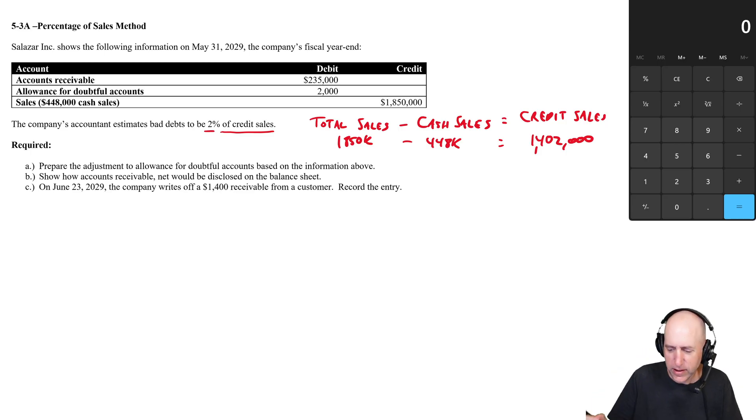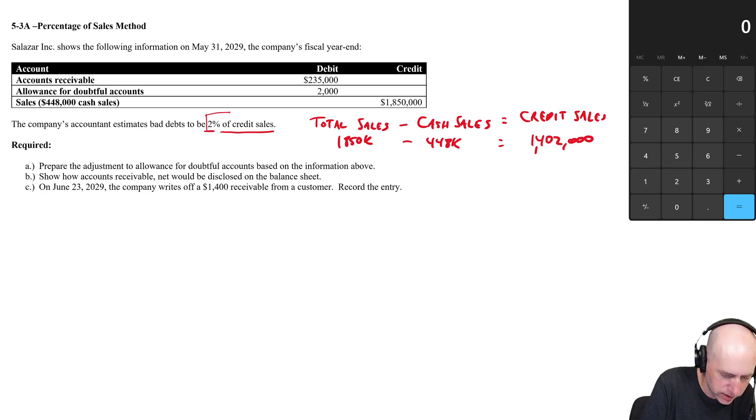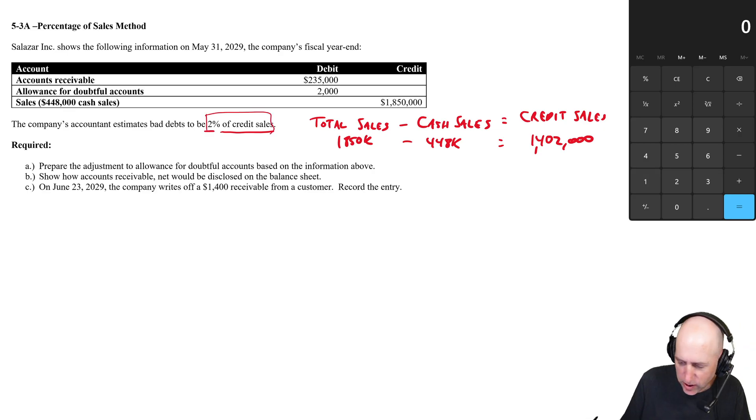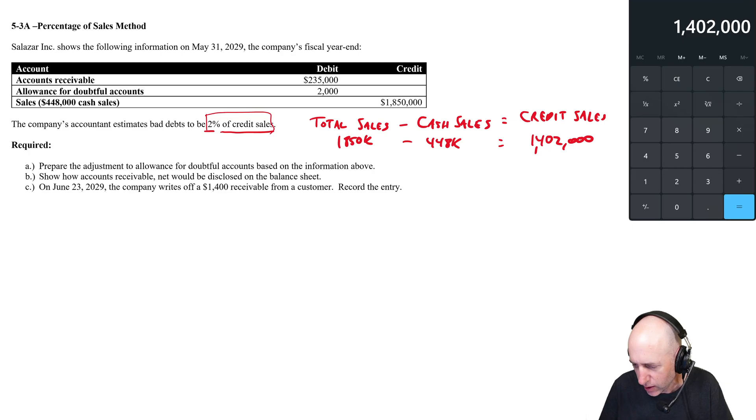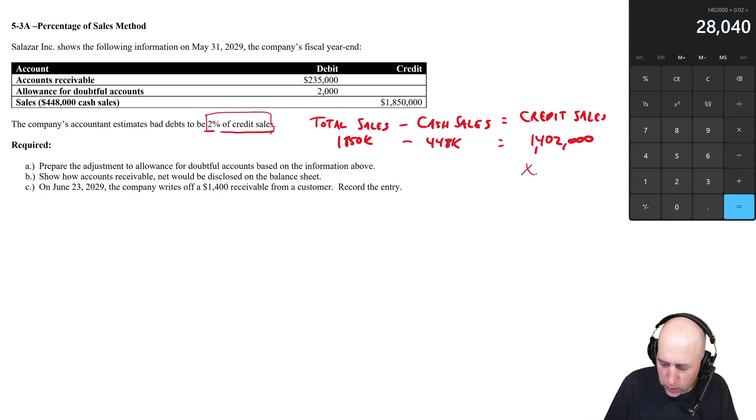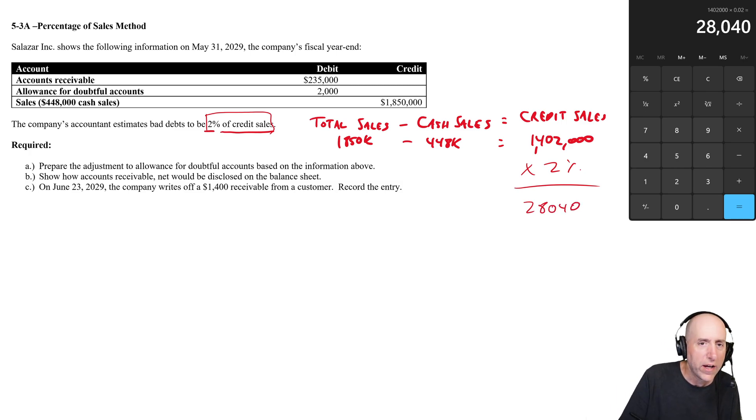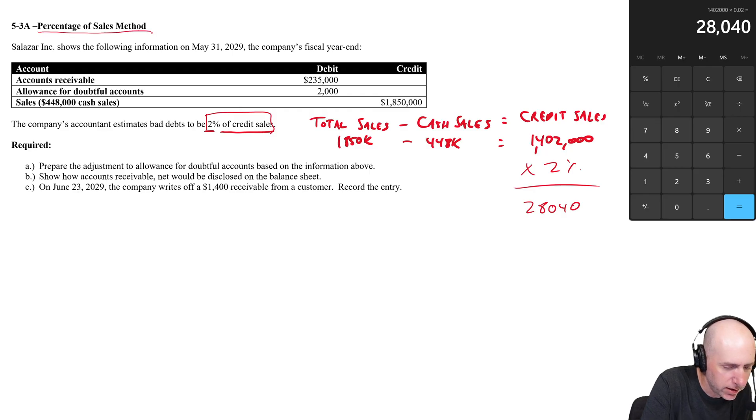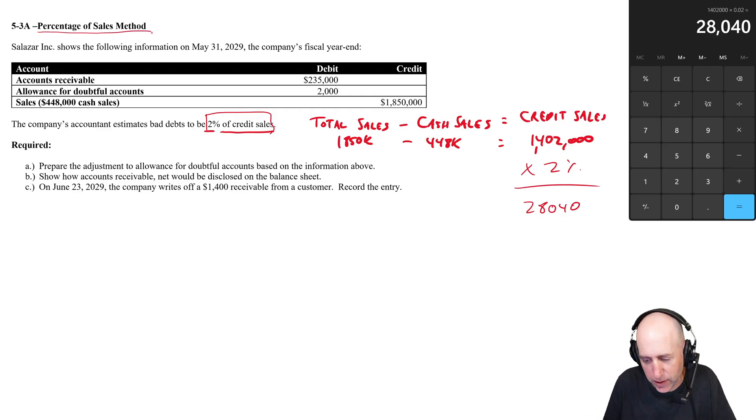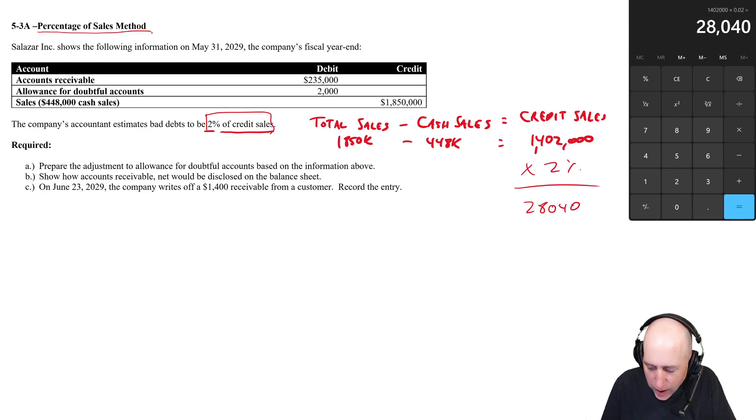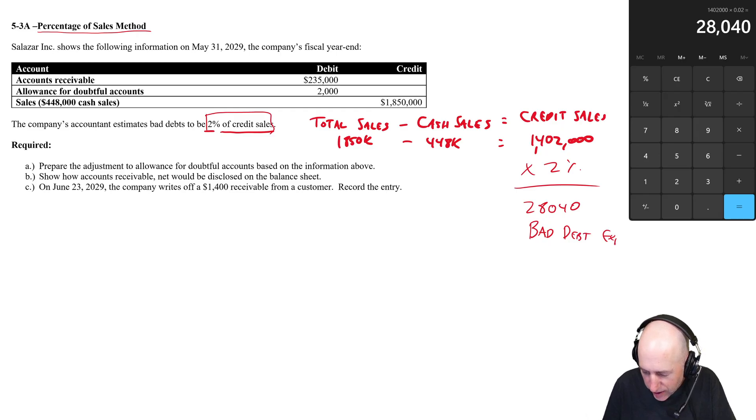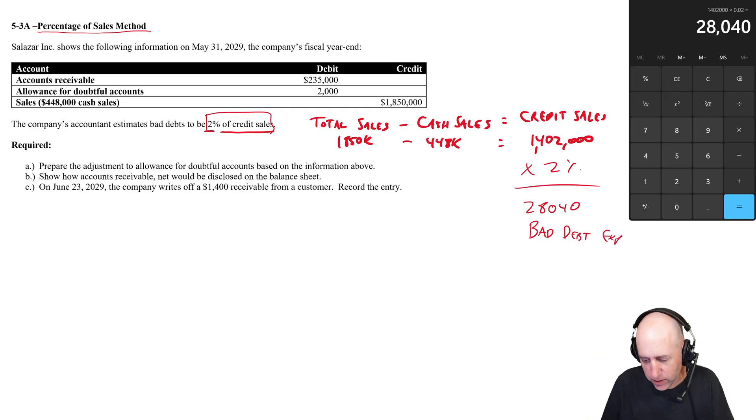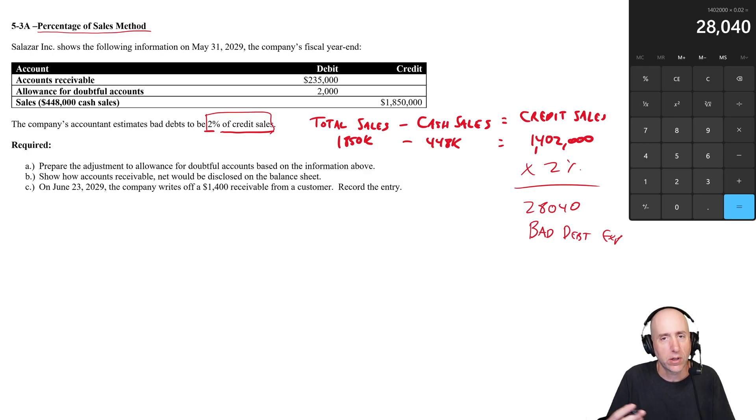Our credit sales are 1,402 and the accountant says two percent of credit sales, that's a number that's going to be important. 1,402 times 0.02 equals 28.04. When you do the percentage of sales method, when you take a percentage of your sales, which we just did—a percentage of our credit sales—the number you calculate, the answer, is your bad debt expense for the year or for the period, whatever period you're looking at. So in this case, 28.04 is going to be our bad debt expense we're going to record.